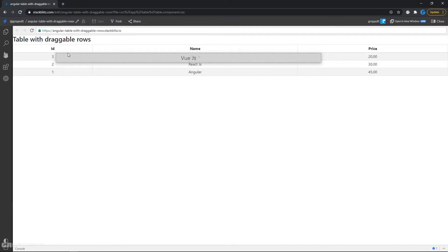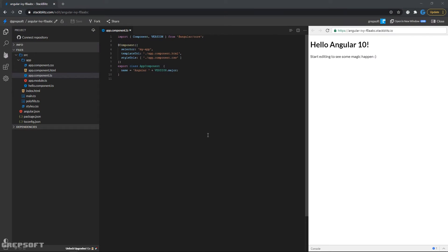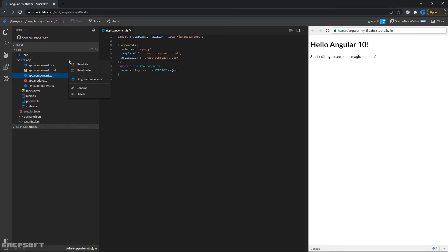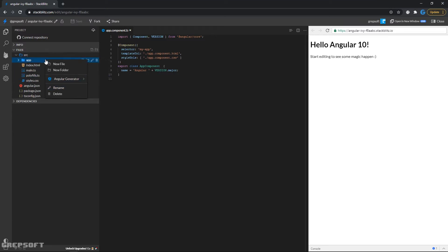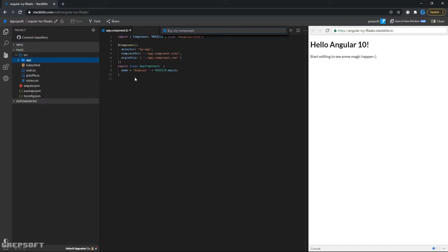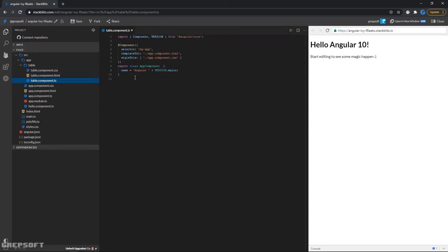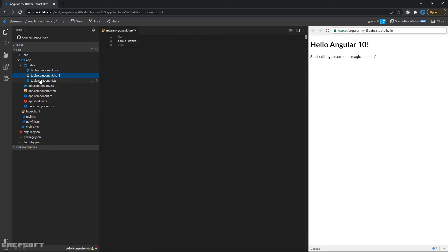That'll be it, so now let's jump into it. What I have here is just a pretty blank StackBlitz Angular project and I haven't changed anything. The first thing I'll do is come over here and create a new component. I'll use the Angular generator and call it 'table'. Now let's render this — I'll go into my app component to make sure it works.